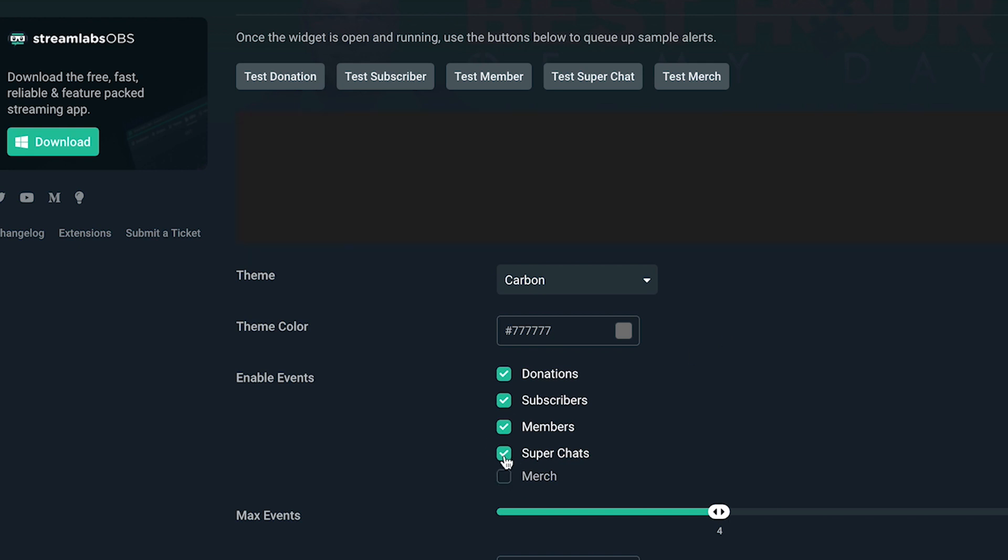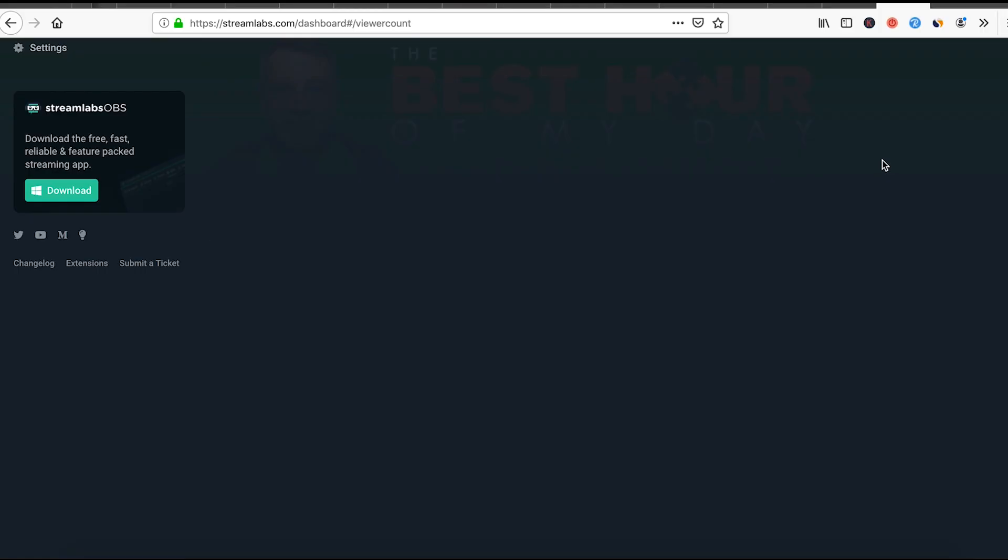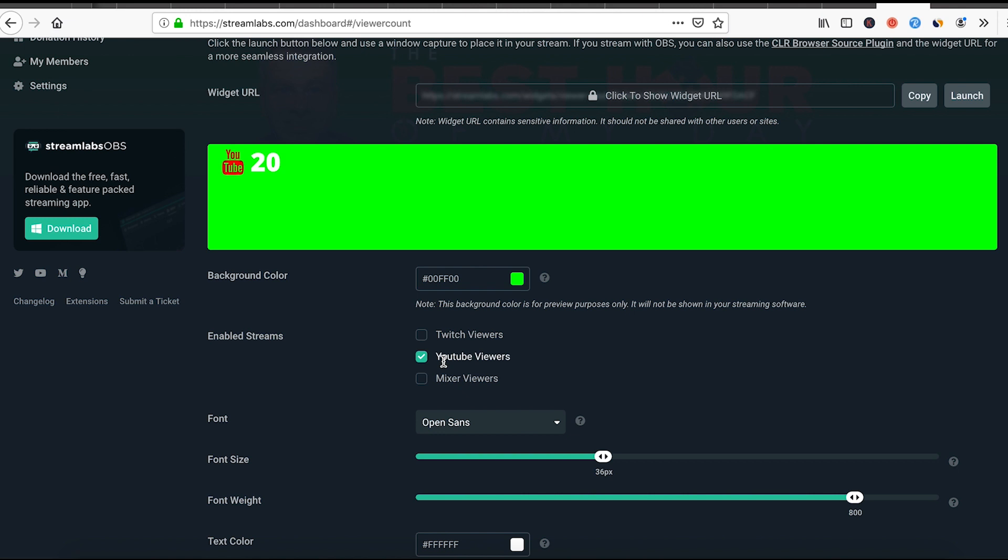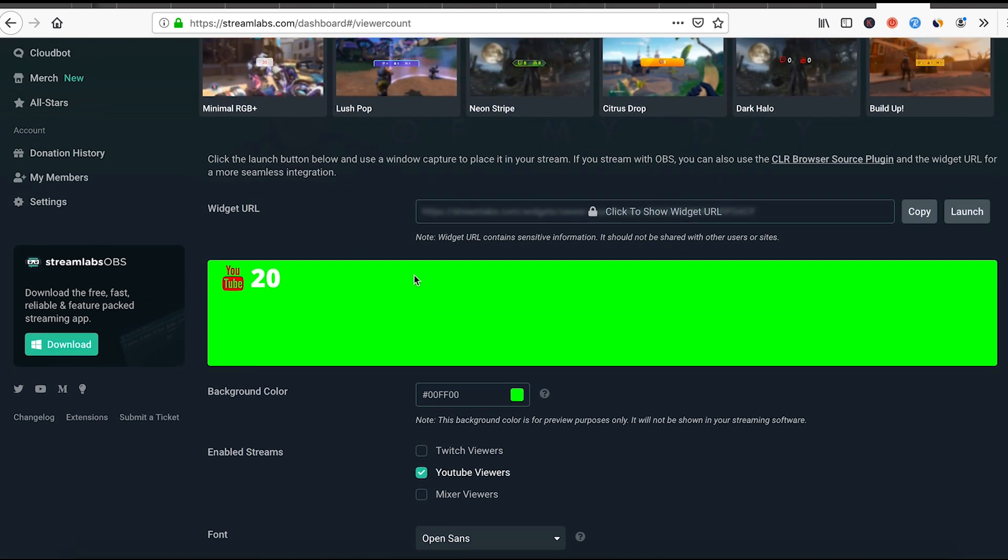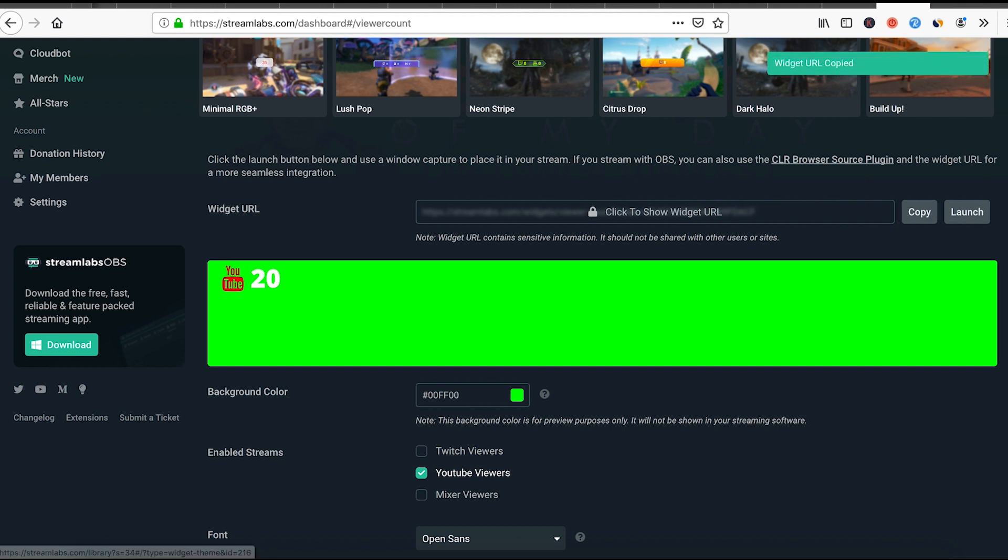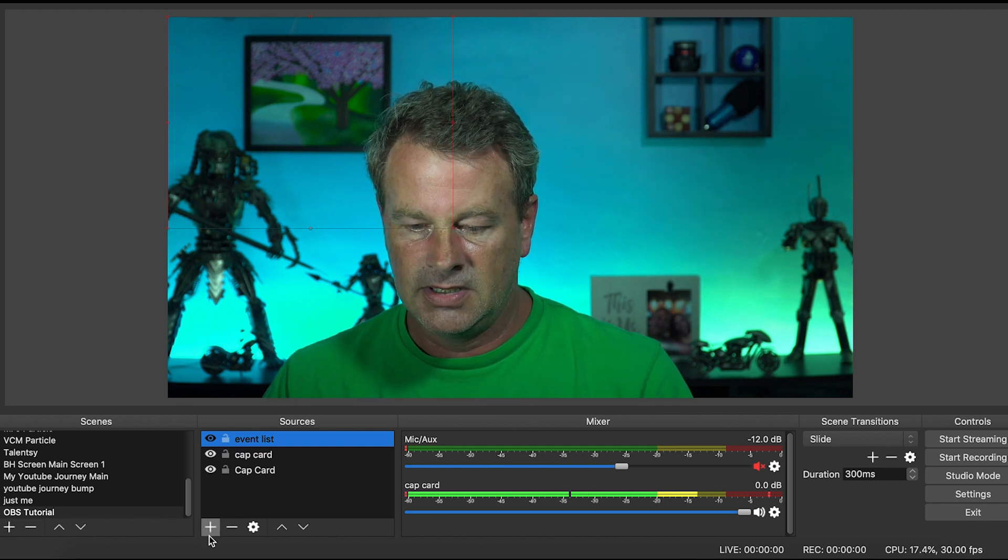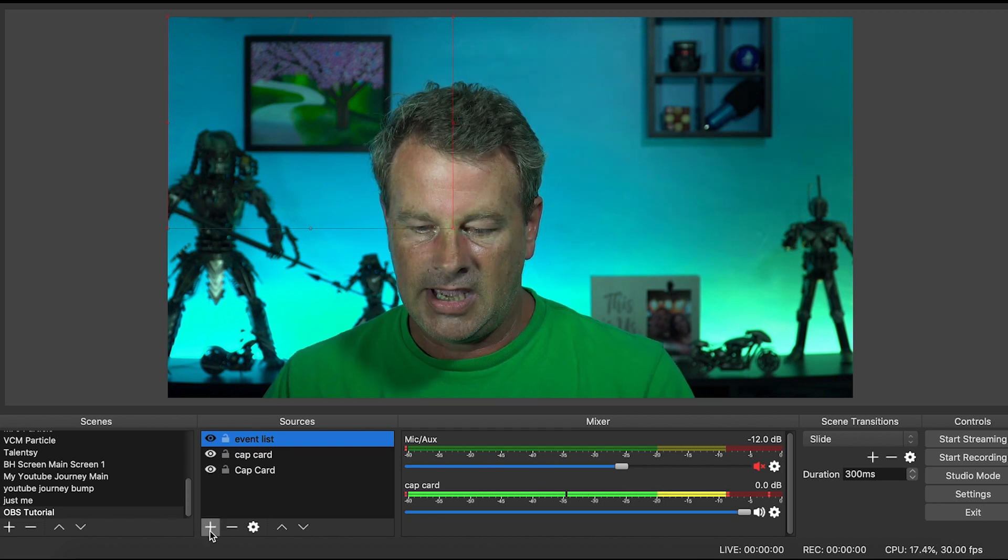Any of which you can select or unselect down here. That's the event list. Let's add a view counter. View counters are really easy. You can do Twitch, YouTube, or mixed stream. I stream on YouTube. I don't stream much on Twitch. You just copy this link out of here and you go back over into your OBS.